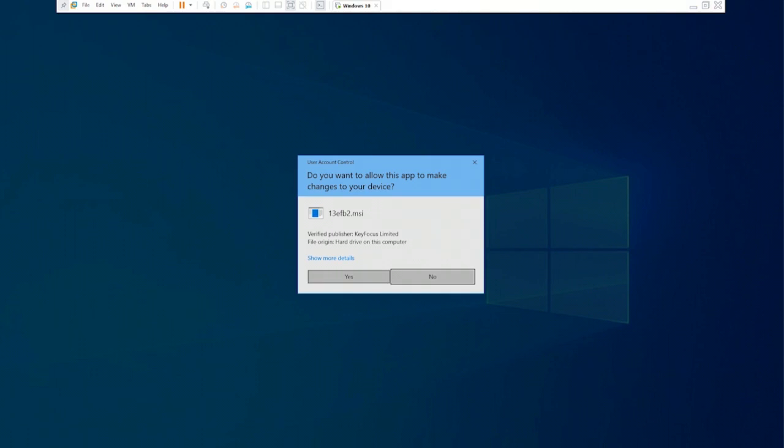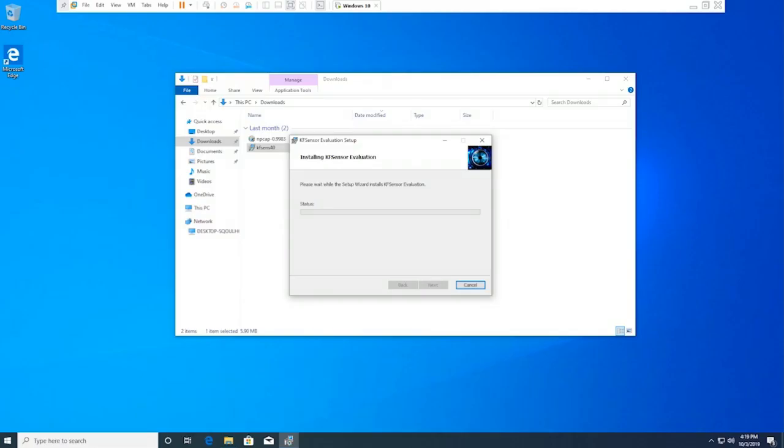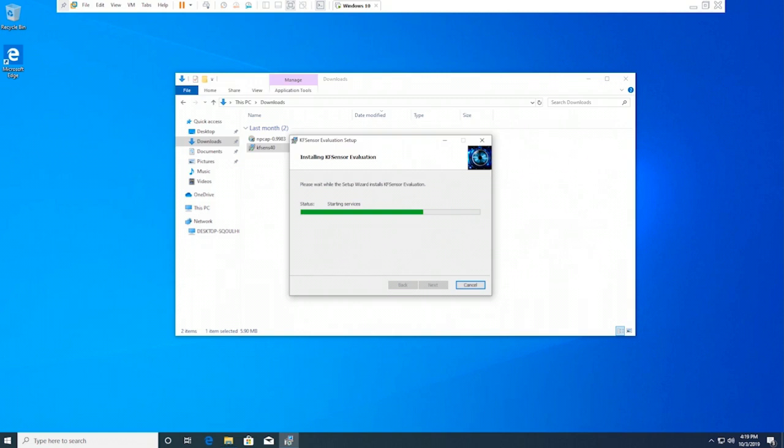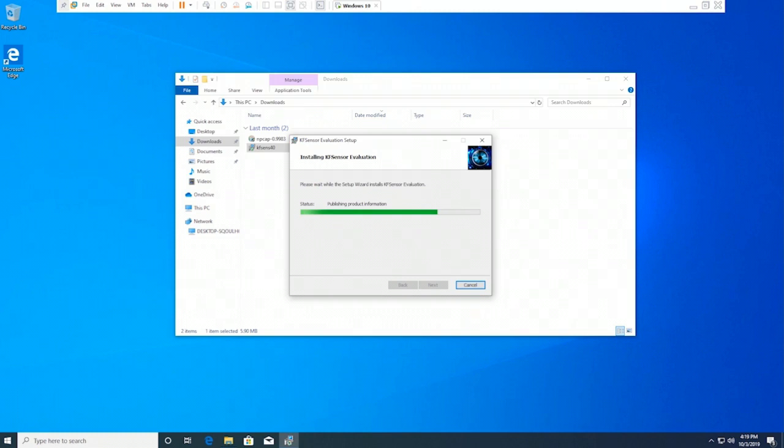The User Account Control dialog box is displayed. Click Yes. Now the installation progress is displayed. The installation doesn't take much time, only a few minutes. Notice that it's now showing starting services. The installation is done and it is now starting the services.